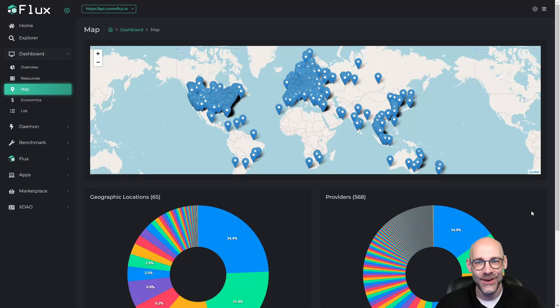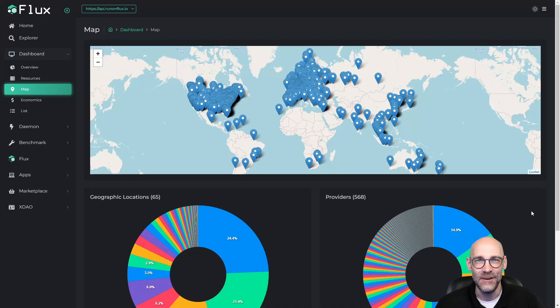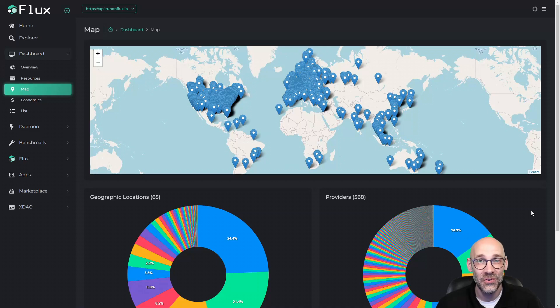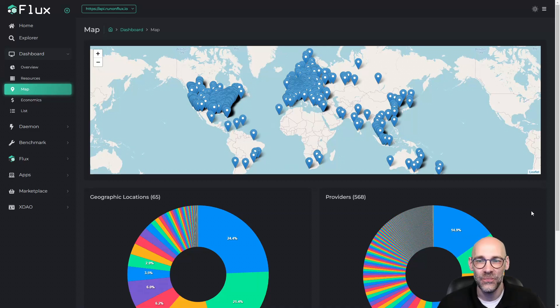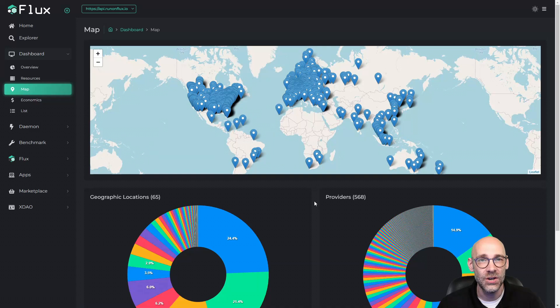Have a look at all those nodes. Nearly 12,000 nodes worldwide, all waiting for you to run your application on the network. So let's get started with how we would launch an app on here using geolocation.